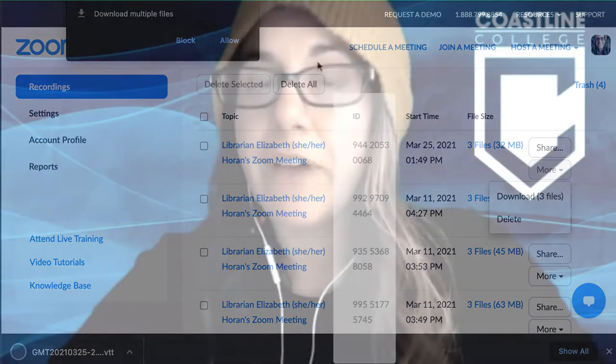Now when you download your files, they're actually going to download three different files. Usually you have an audio recording, the actual Zoom video recording, and also a transcript sometimes if that has been generated. So that's how you're going to download your Zoom recordings.